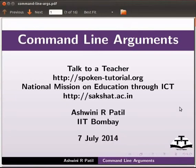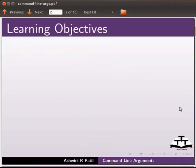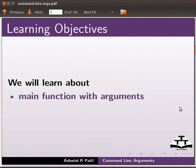Hello and welcome to the spoken tutorial on command line arguments. In this tutorial, we will learn about main function with arguments with an example.